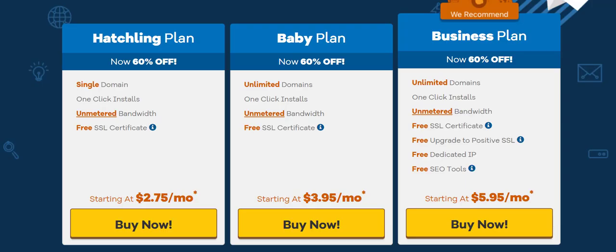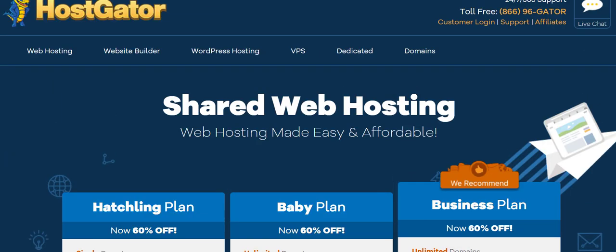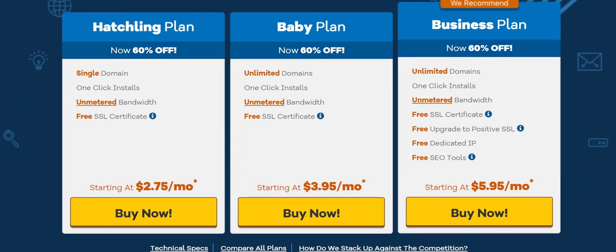If you go to Hostgator, click on web hosting on the top left, you'll get to this page. You can see their prices are pretty cheap. I'm gonna leave an affiliate link in the description below and you'll get a discount if you click on that.